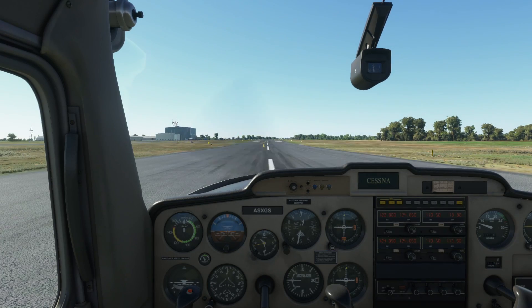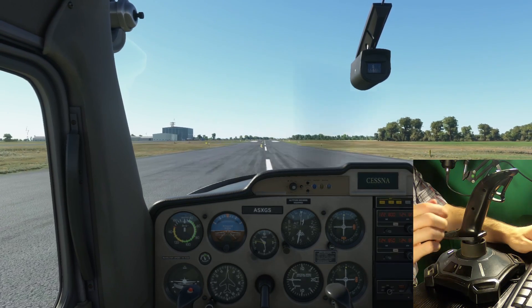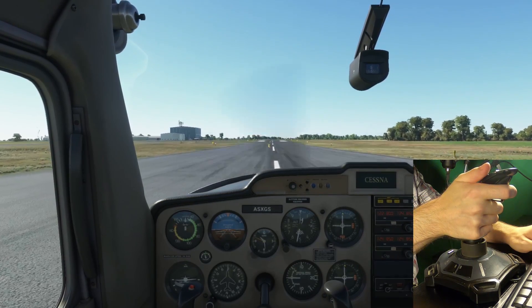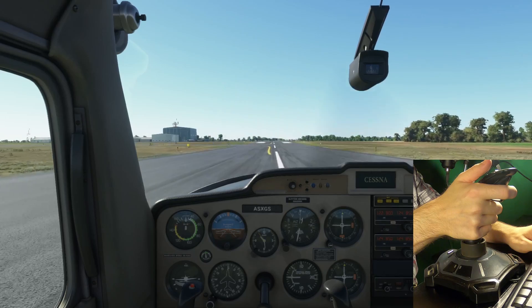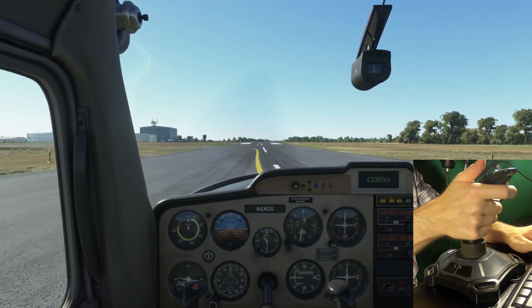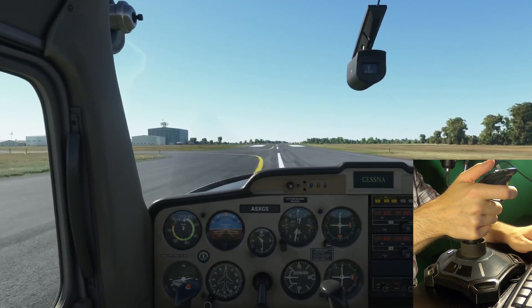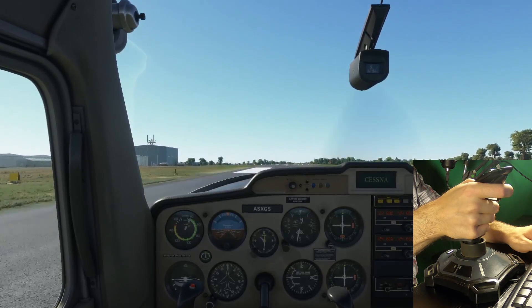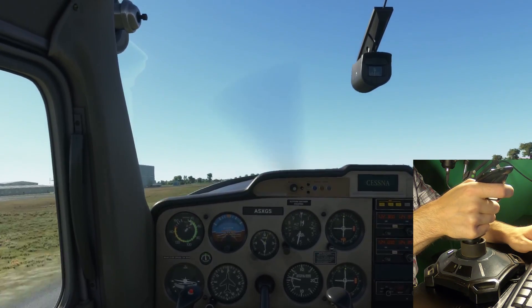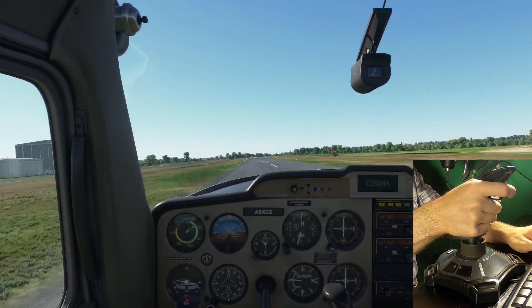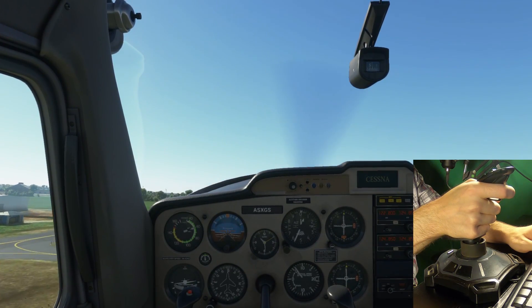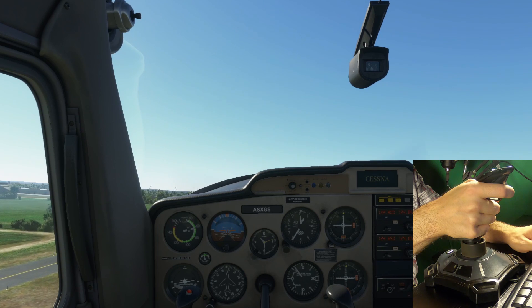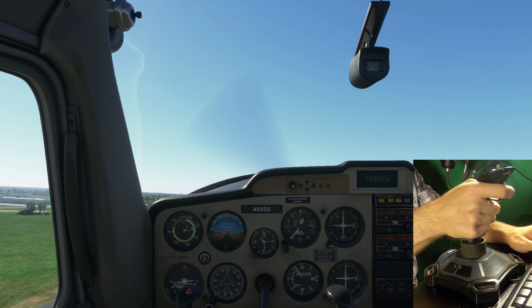Let's start with the test flight. On takeoff, we see that the vertical controls are way too sensitive. This could lead to a stall on takeoff, coming back to the ground and bouncing off the runway. These issues are even worse when trying to land the aircraft.